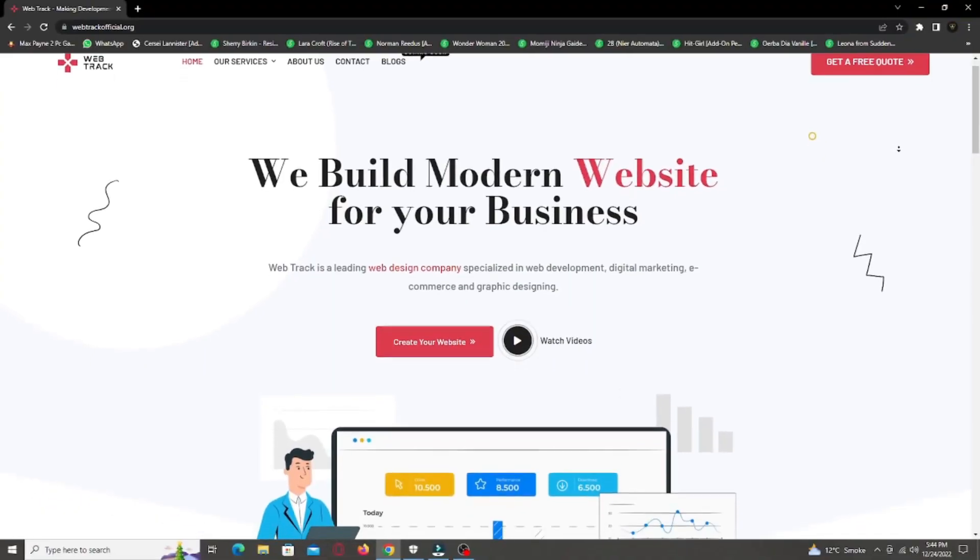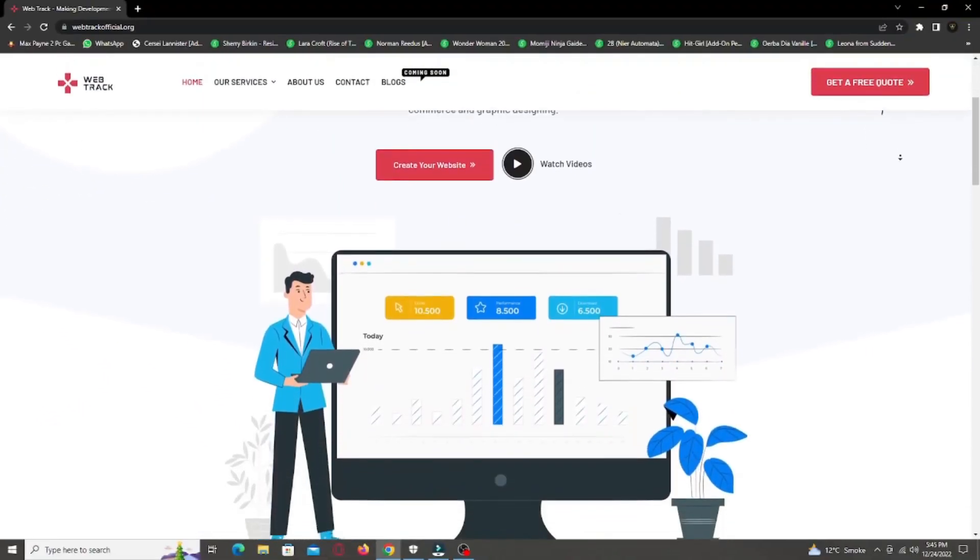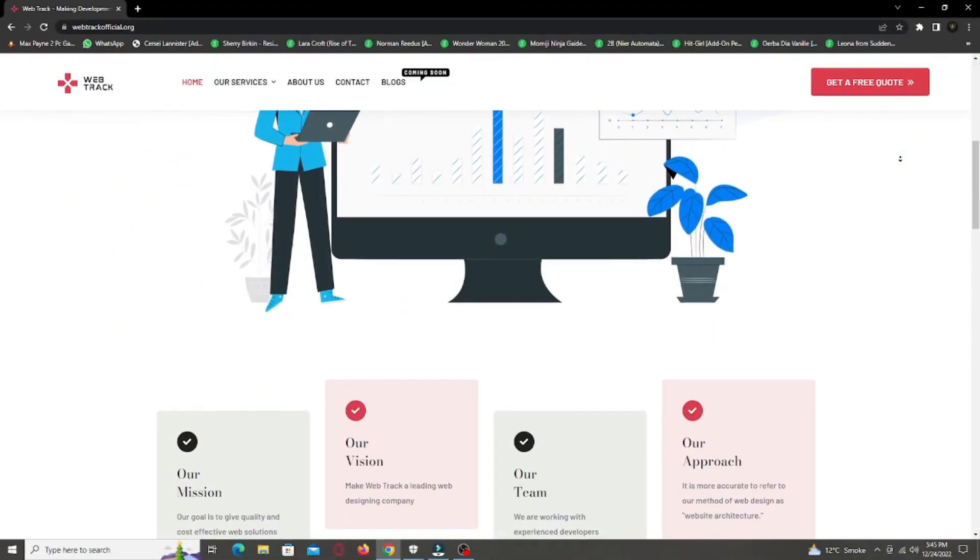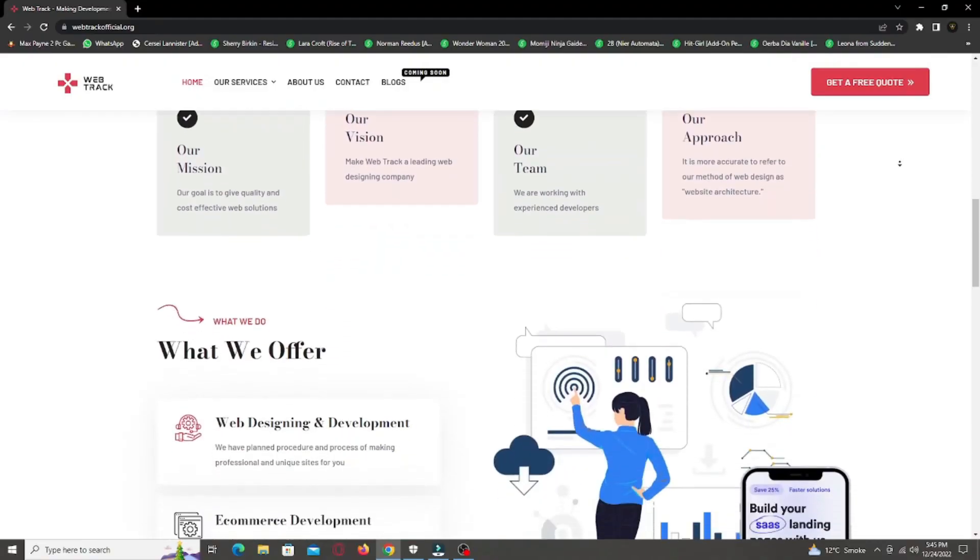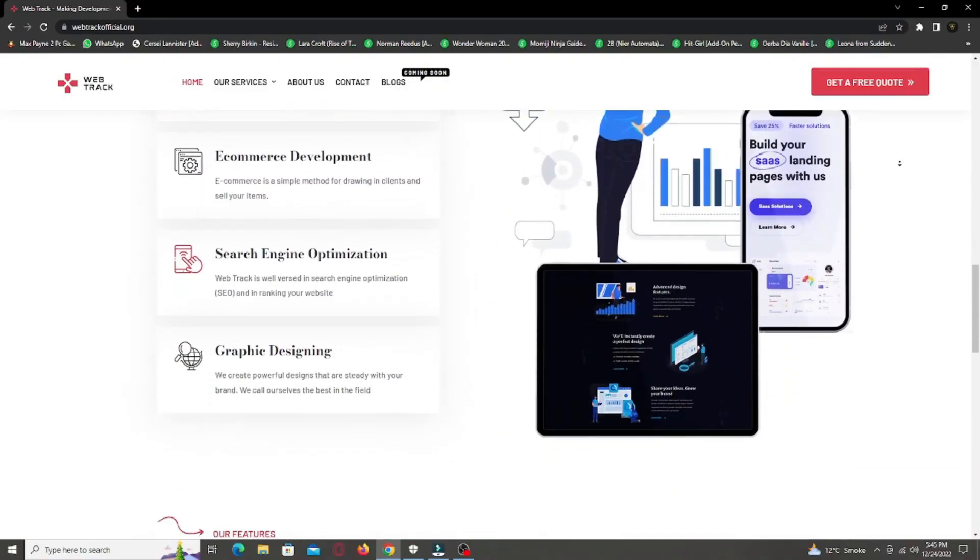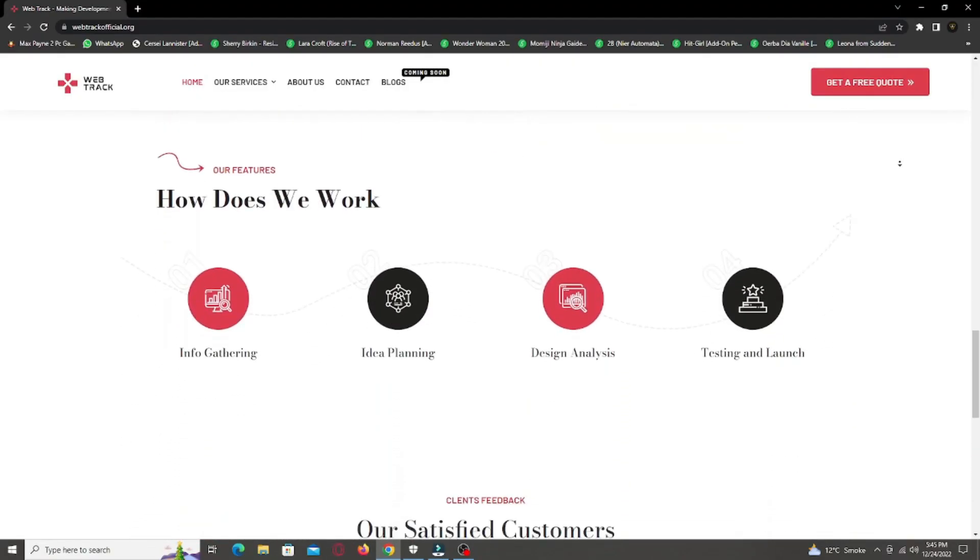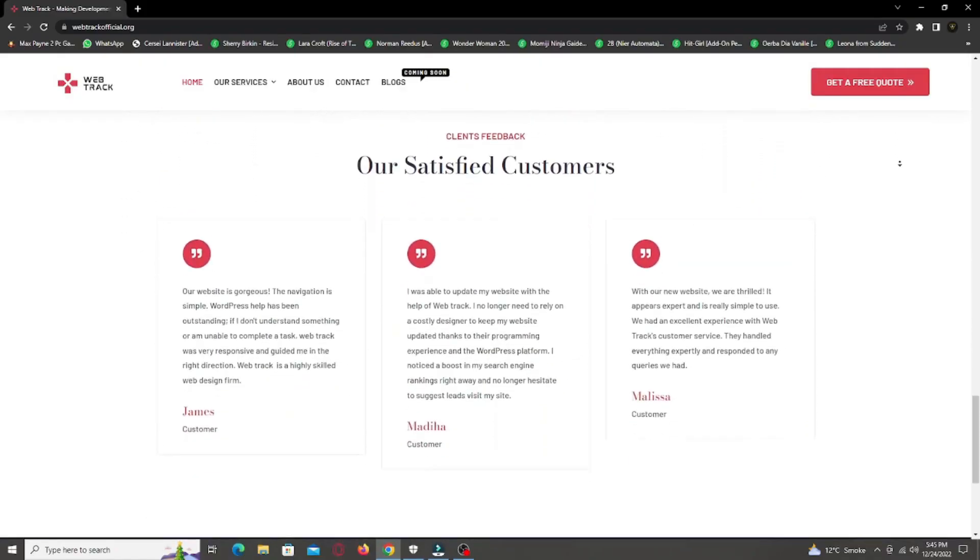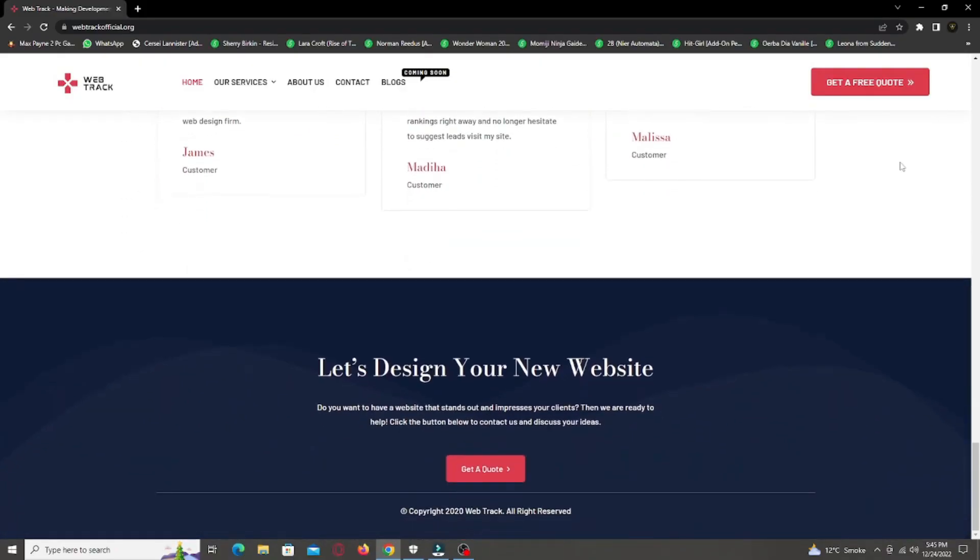Hi there! I am representing WebTrackOfficial.org. We provide all sorts of digital marketing solutions like web designing, social media integration, search engine optimization, graphic designing and logo designing. So if you want any services from us, contact us at support at WebTrackOfficial.org.